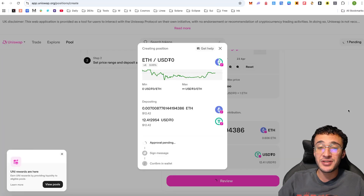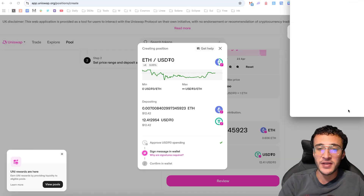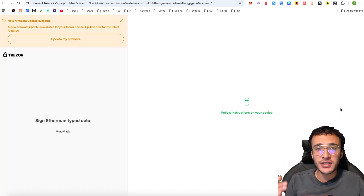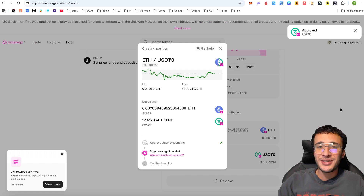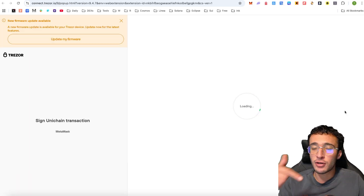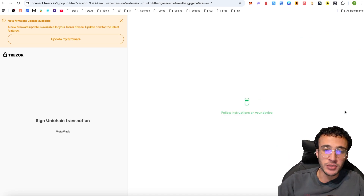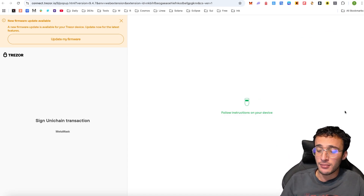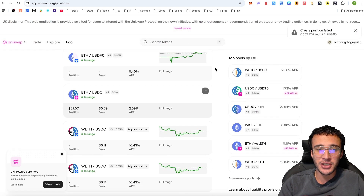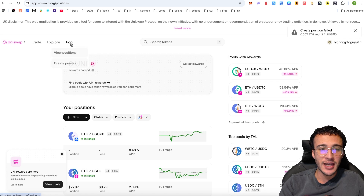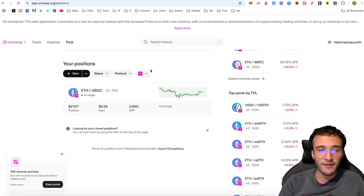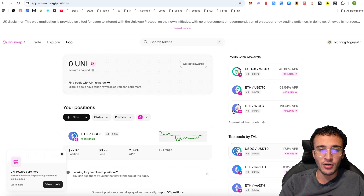We did Uniswap first because this is the main protocol of the Unichain ecosystem. Swapping and providing liquidity on this platform is my number one priority because it makes sense that this would be the main focus of the Unichain airdrop — conducting transactions, providing as much liquidity as possible, and strengthening the ecosystem. If you want to check your position, head over to the pool section and go to view positions, narrowing it down by Unichain. I've got a position of $27.07 on Unichain.